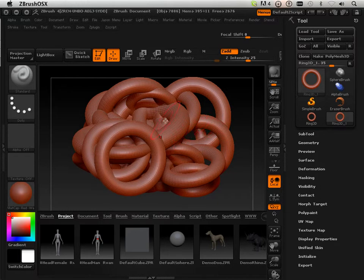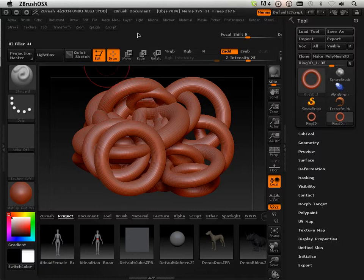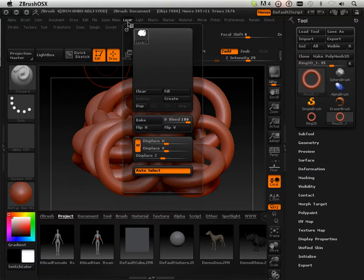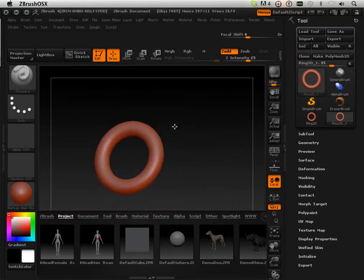How do I clean up the viewport? Well, up at the top I have layer, and I can clear that layer. And there we go.